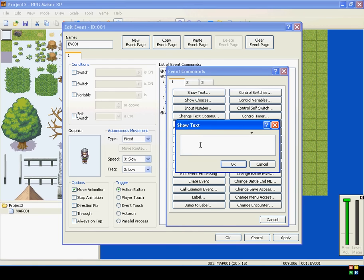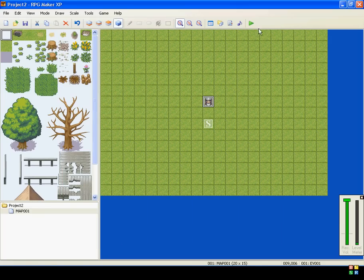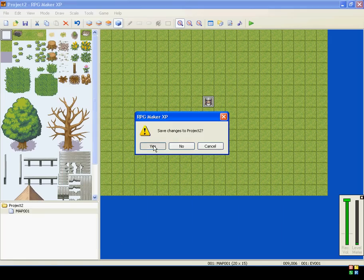When no is selected, you can have him say, please go away. Or something like that. You can make whatever you want, but I'll show you what this event is doing now.